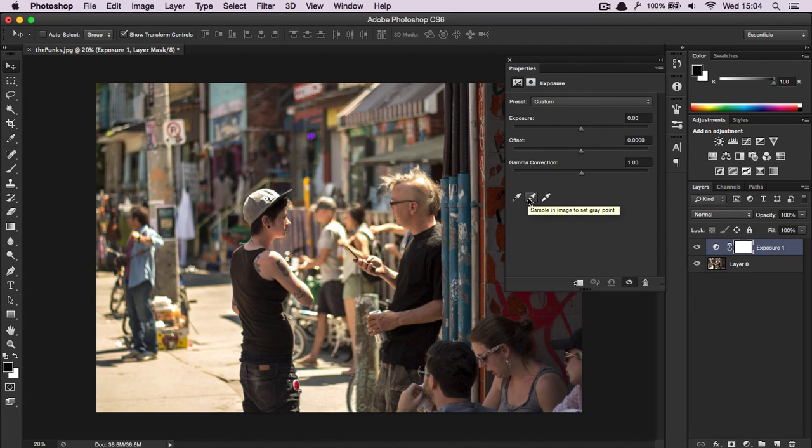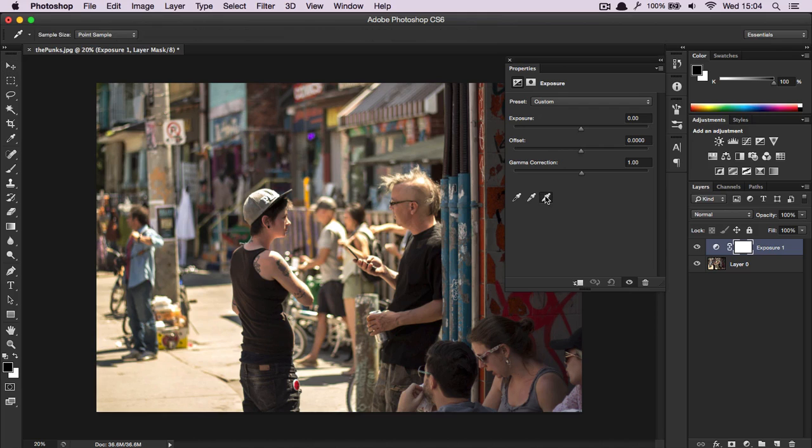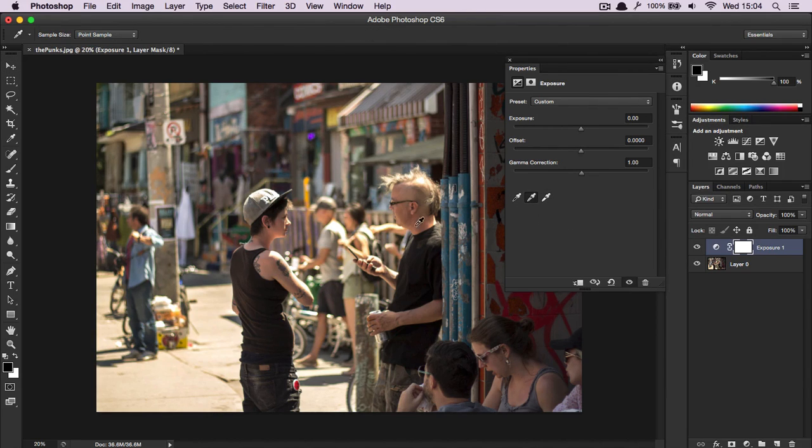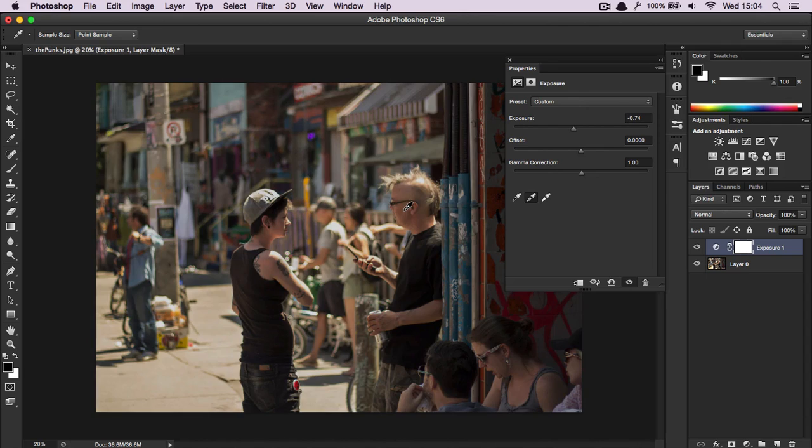So for example, if I pick white, let's pick his forehead. Then the mid-tones, let's pick his face.